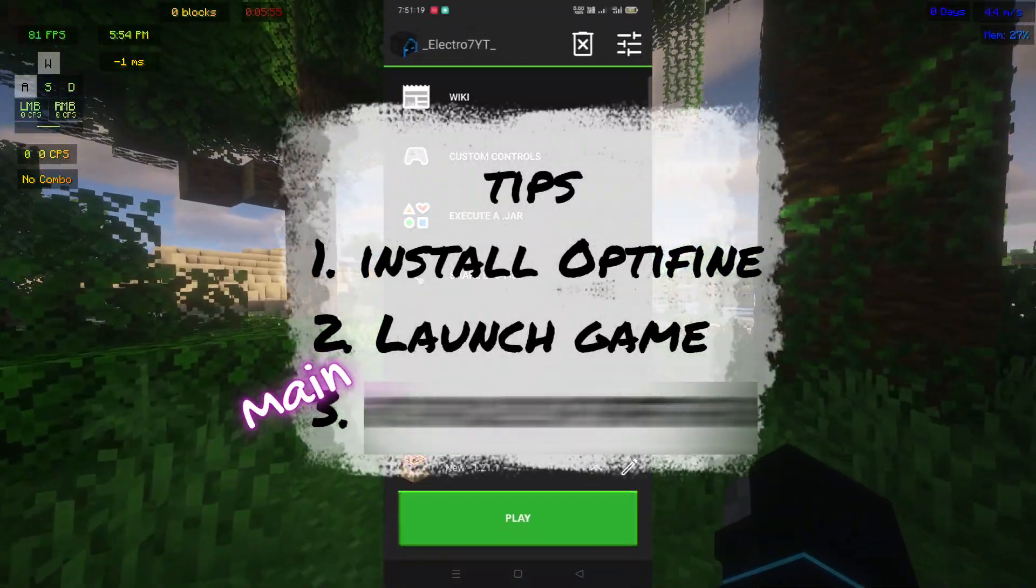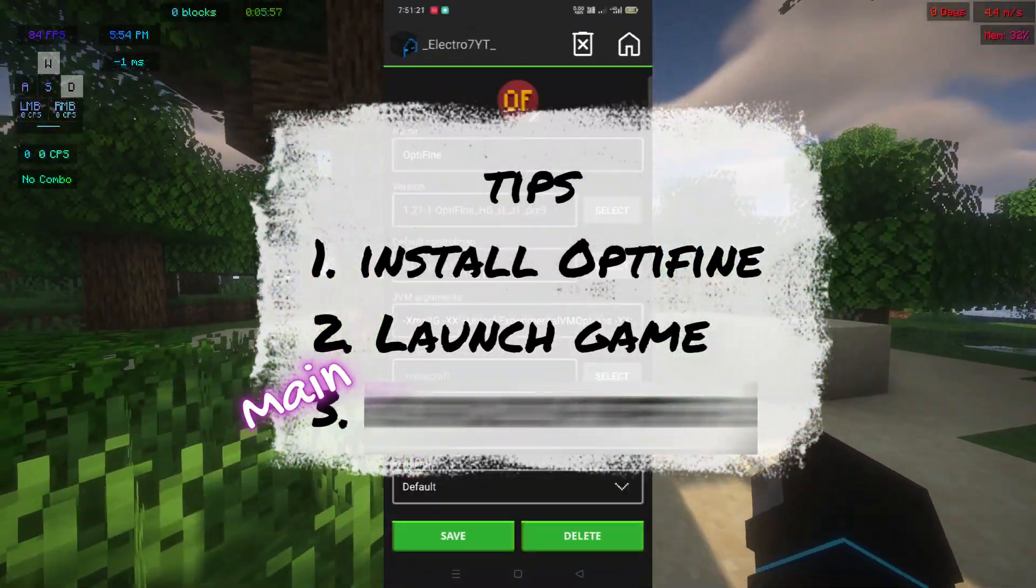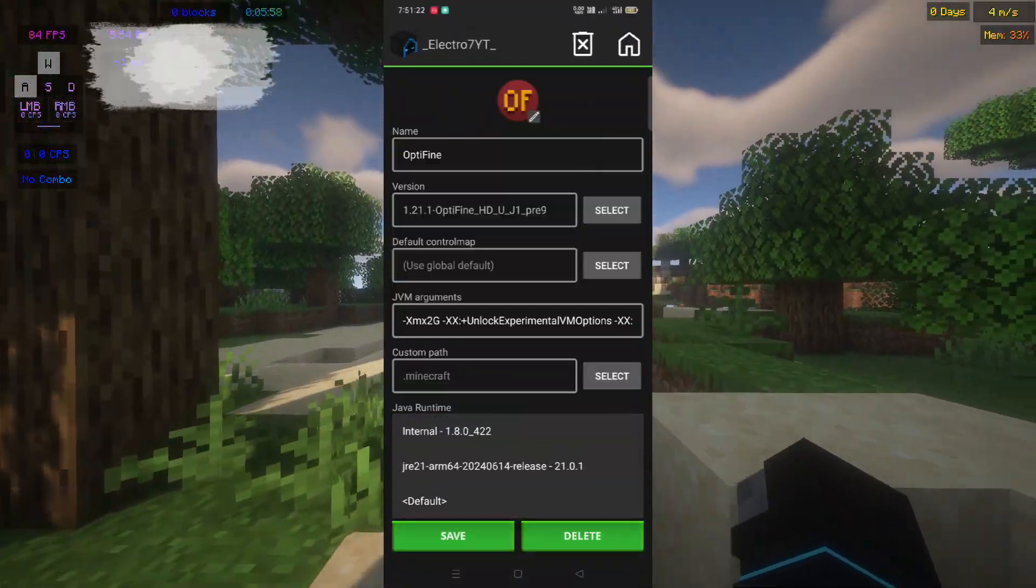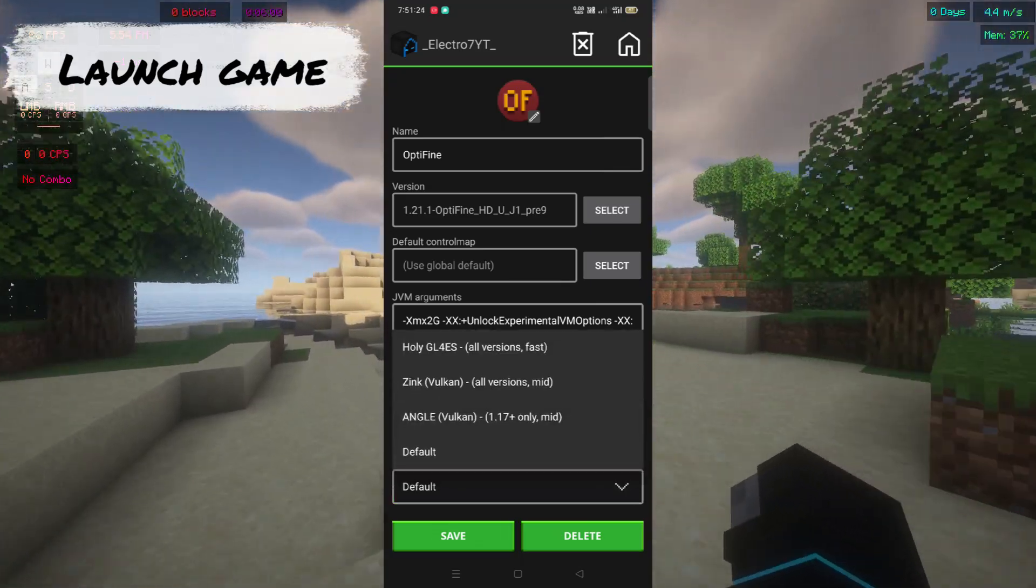Tip number two: launch the game and force close it. By the way, like and subscribe to the channel to get videos like this.